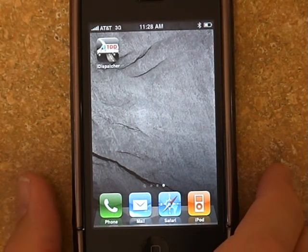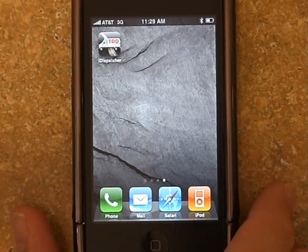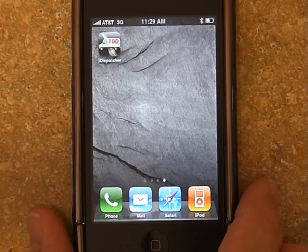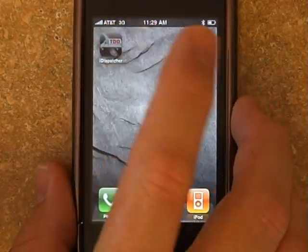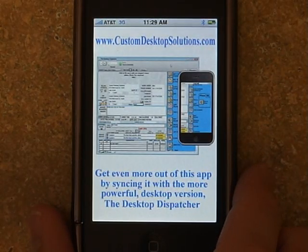Hi, this is Mark with Custom Desktop Solutions. I'd like to take a few minutes and walk you through the new features of the iDispatcher app for the iPhone. We'll be doing this demo on a 3GS model phone running the iOS 4 operating system.